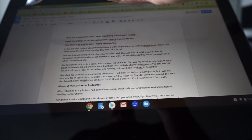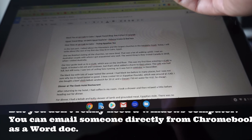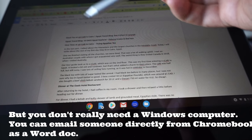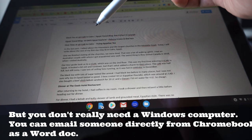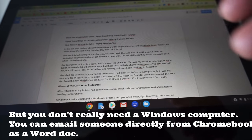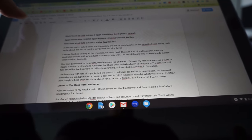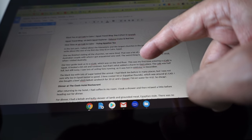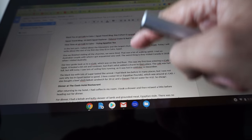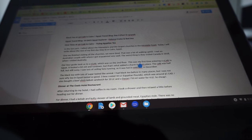Once you're done working you can email the document back to yourself, then open it on a Windows computer or any other computer that has Microsoft Word installed, and you'll have full access to the Word document you worked on and saved on the Chromebook. The only drawback is that you have to email yourself the document first before you can start working on it. This is called Office Compatibility Mode, and this is the best way to use a Microsoft Word document on your Chromebook.